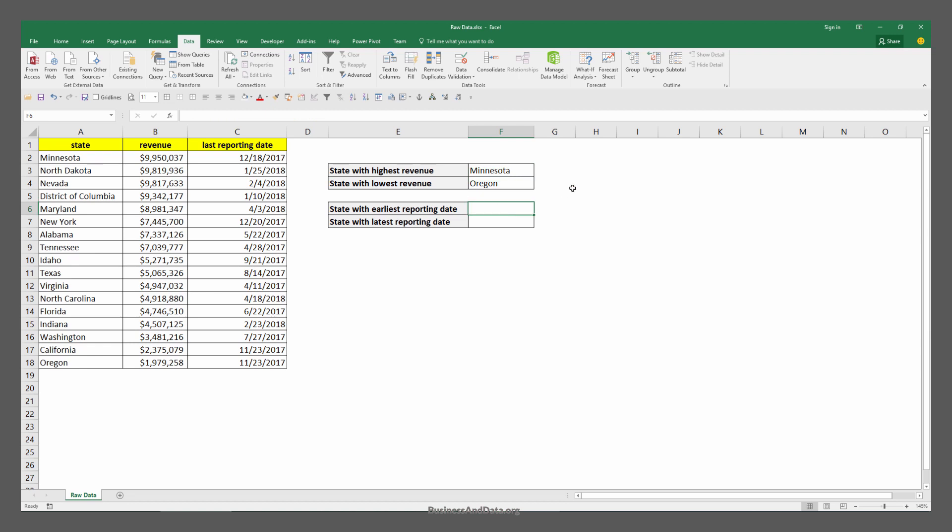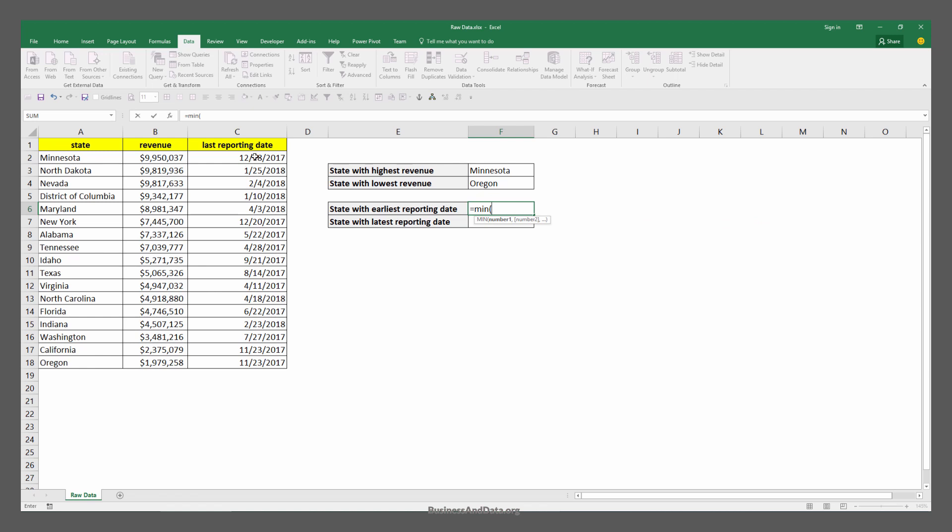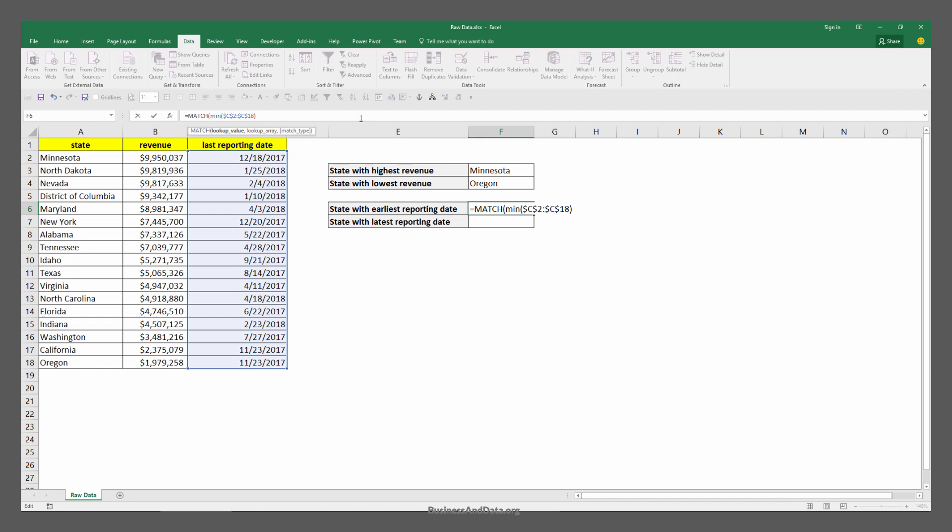For the state with the earliest reporting date, we'll use the MIN function and we'll highlight our reporting date cell range from C2 to C18. I'm going to lock my cell range by pressing F4 and close parenthesis. Then I'm going to use the MATCH function to figure out the row index.